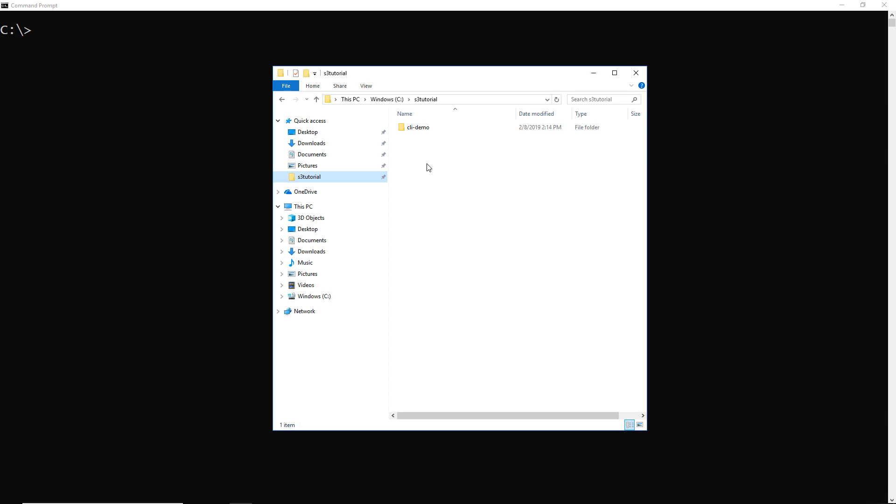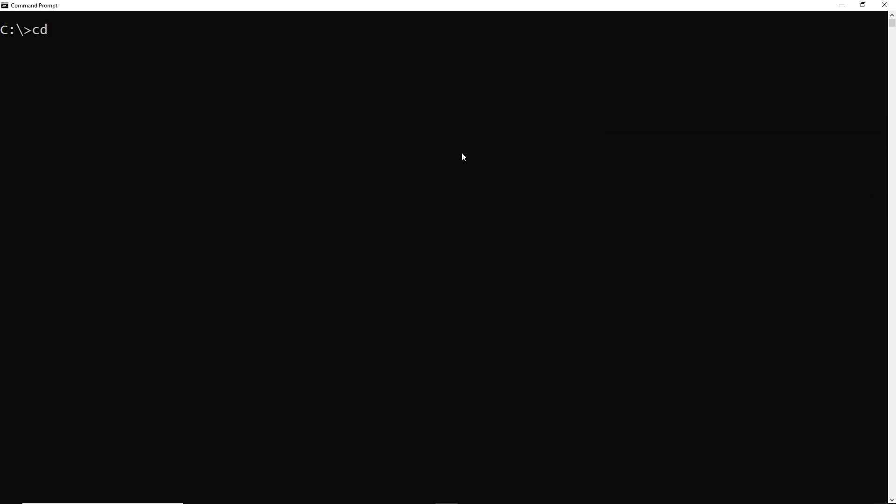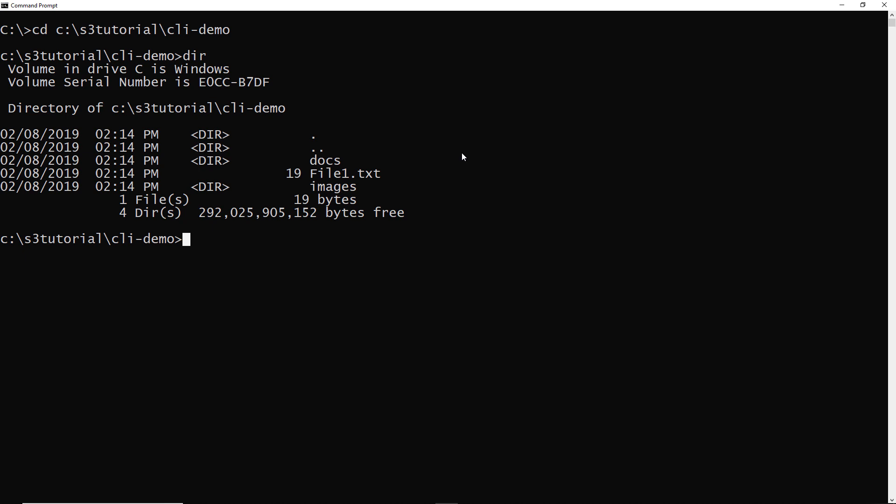As you can see, I have on my C drive this s3 tutorial folder and I've extracted the CLI-demo zip file here on my local computer. So I have a docs folder and images folder and a file one. I want to cd to c:\s3 tutorial\cli demo. And if I do a dir, I see there's my files that I'm going to be working with.